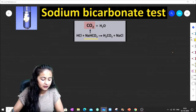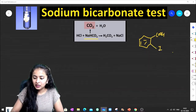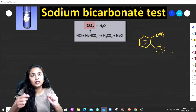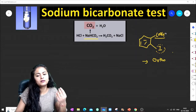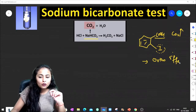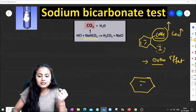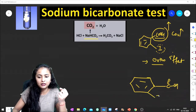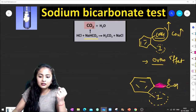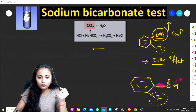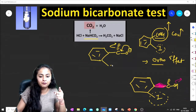Now look at this example: here we have a COOH group, and here we have iodine attached. Iodine is a very large, bulky group. Due to the large size of iodine at the ortho position, the COOH group goes out of plane.